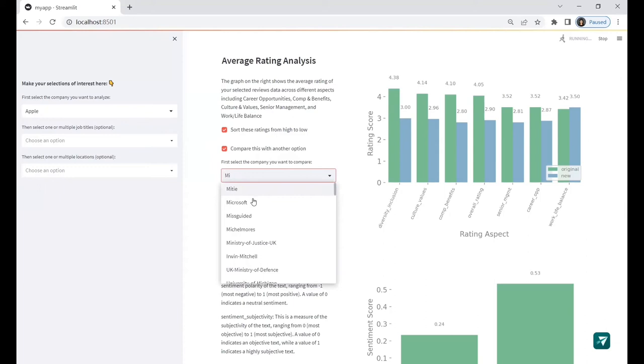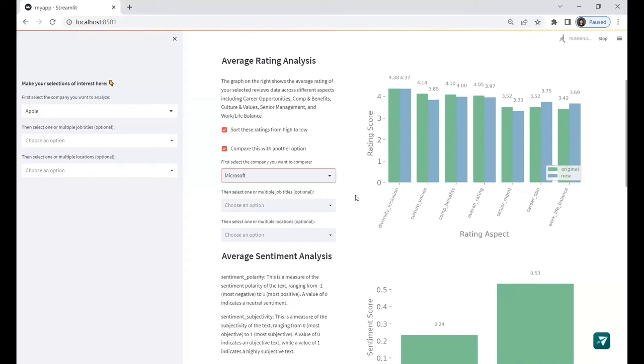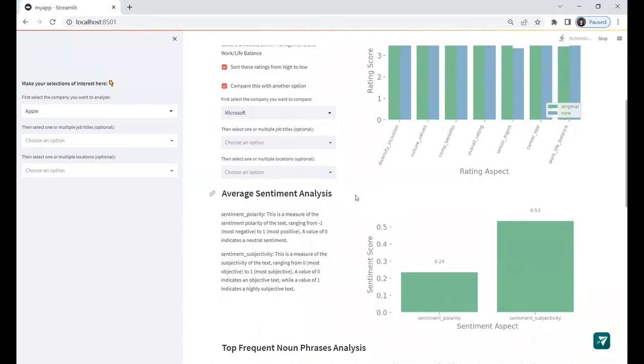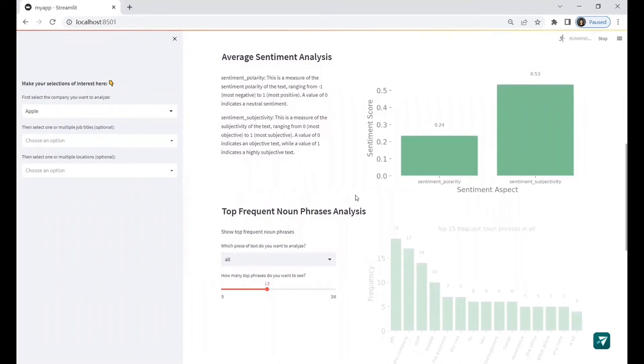So the original green bar represents Apple and the new blue bar represents Microsoft. We can see that Microsoft has greater career opportunities and work-life balance, while Apple has higher rating in terms of cultural values and company benefits. The average sentiment analysis shows a bar plot of polarity and subjectivity.